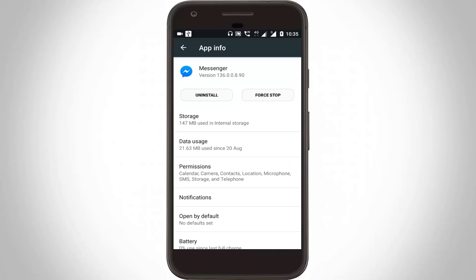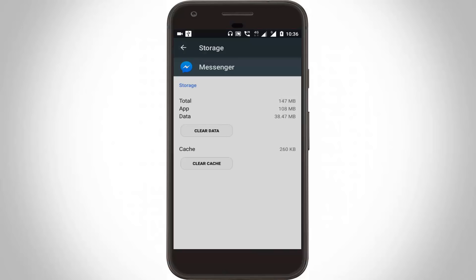Next, clear your Messenger history and cache. Go to Storage and click 'Clear Cache.' Do not click 'Clear Data' — if you click that option, your chat messages will be deleted. So do not click that option.